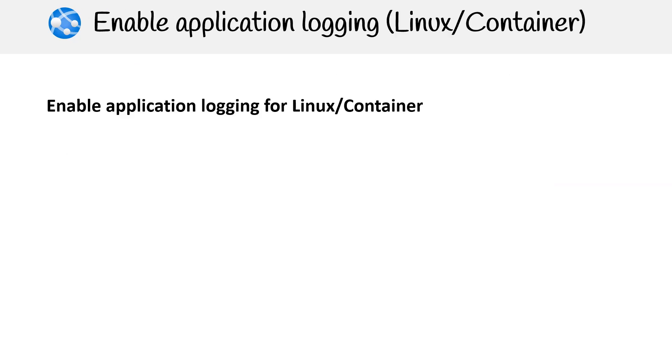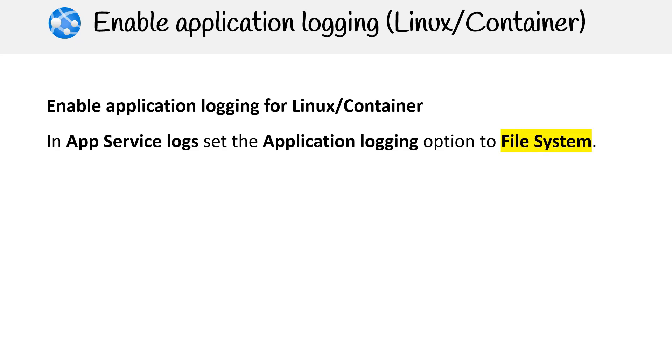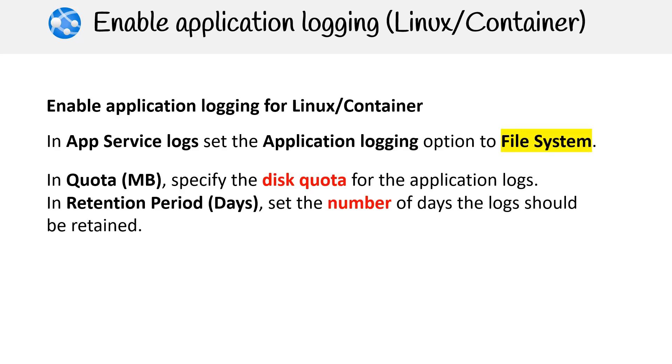Enable application logging for Linux container. In App Service Logs, set the application logging option to file system. In Quota, specify the disk quota for the application logs. In Retention Period, set the number of days the logs should be retained. When finished, select Save.